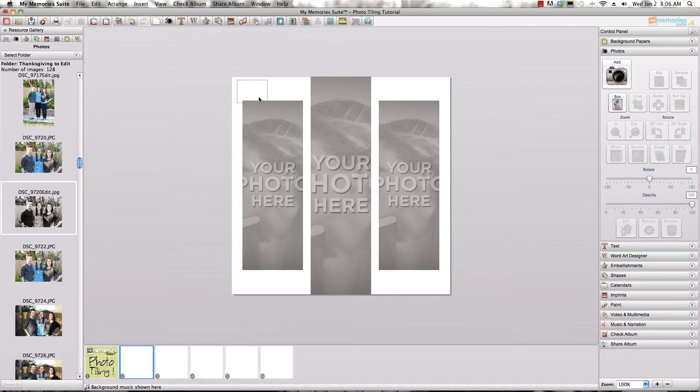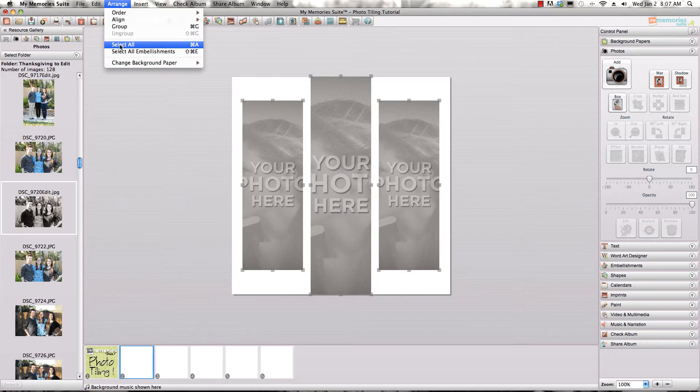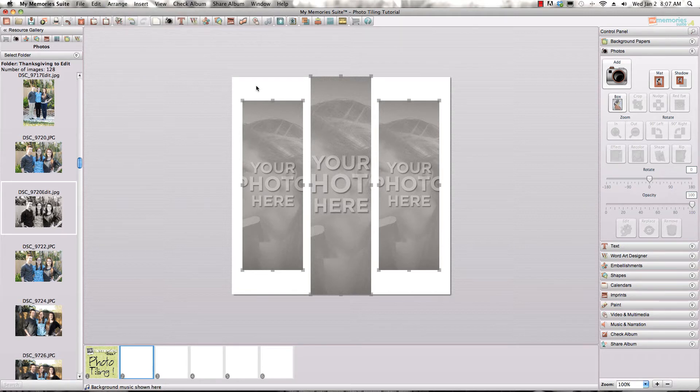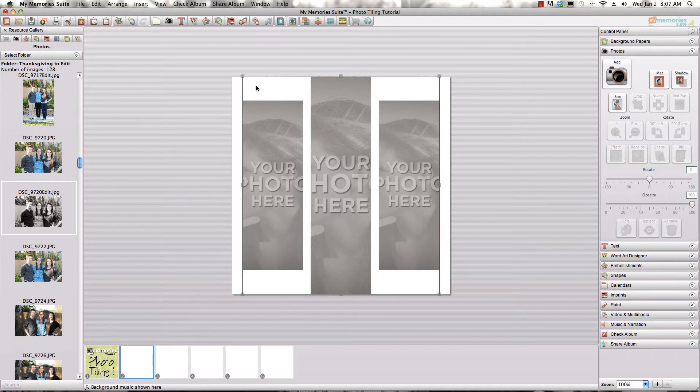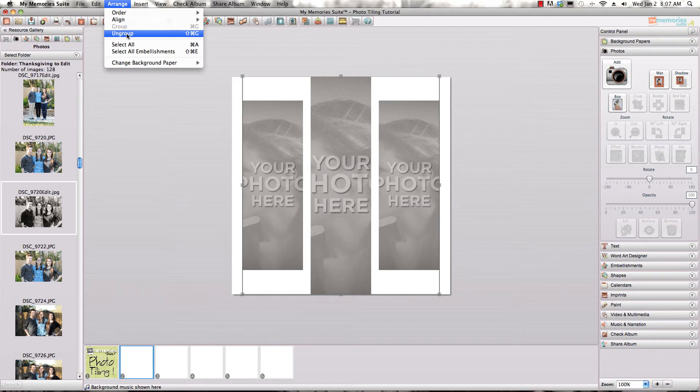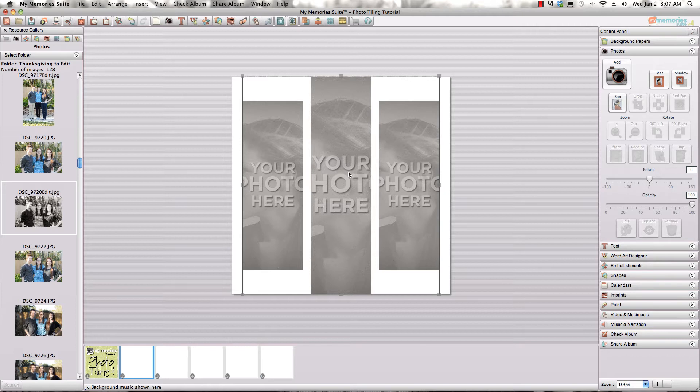So I'm going to click and drag to highlight all of the boxes on the page. You can also go up to arrange and select all or control A or command A to select all the boxes on the page. And then what I'm going to do is group them together by using command or control G or also you can go up to arrange once you have them selected and choose group from up here. So select them all, hit command or control G and that will group them all together.